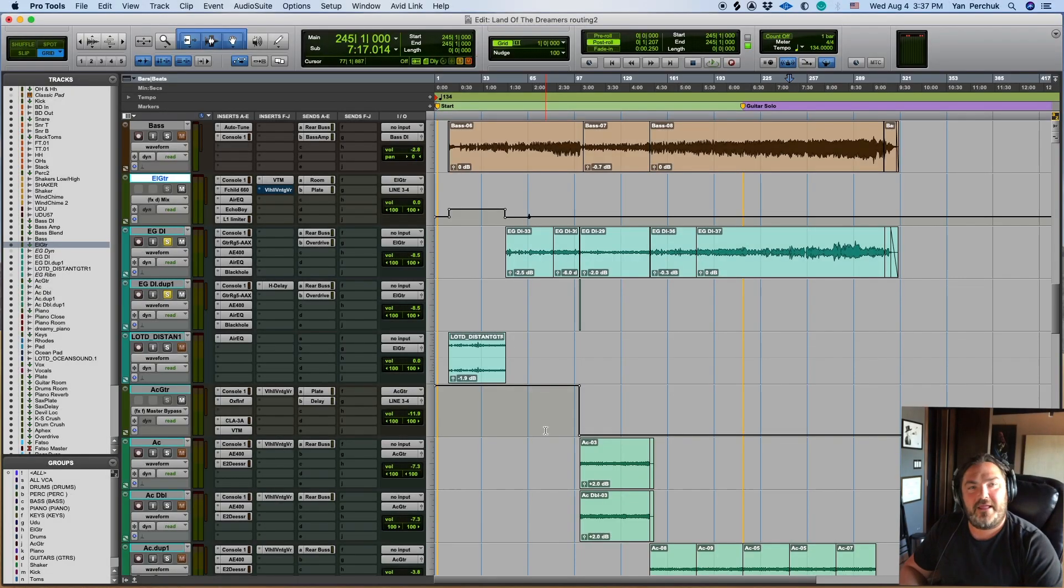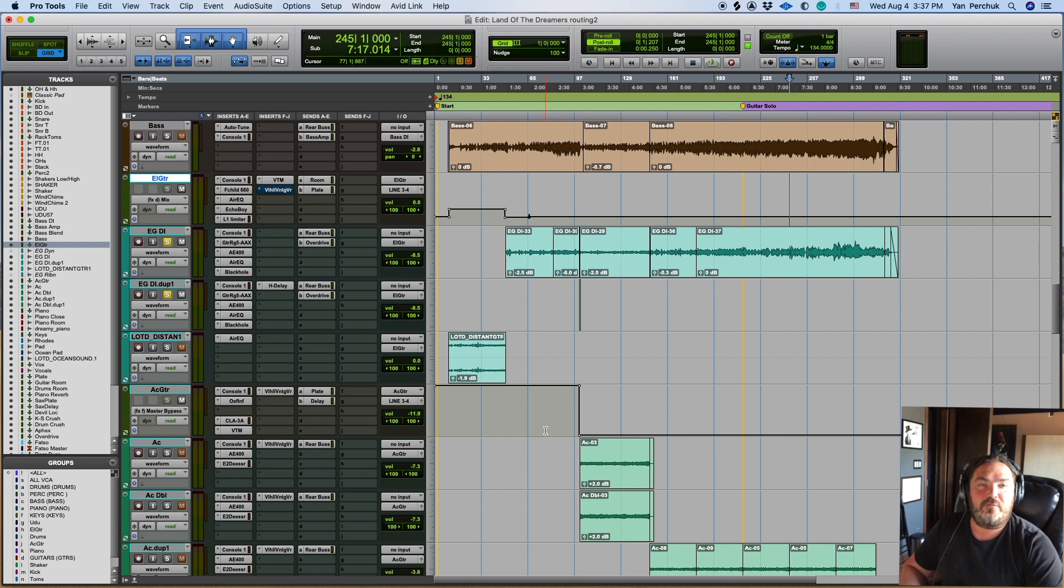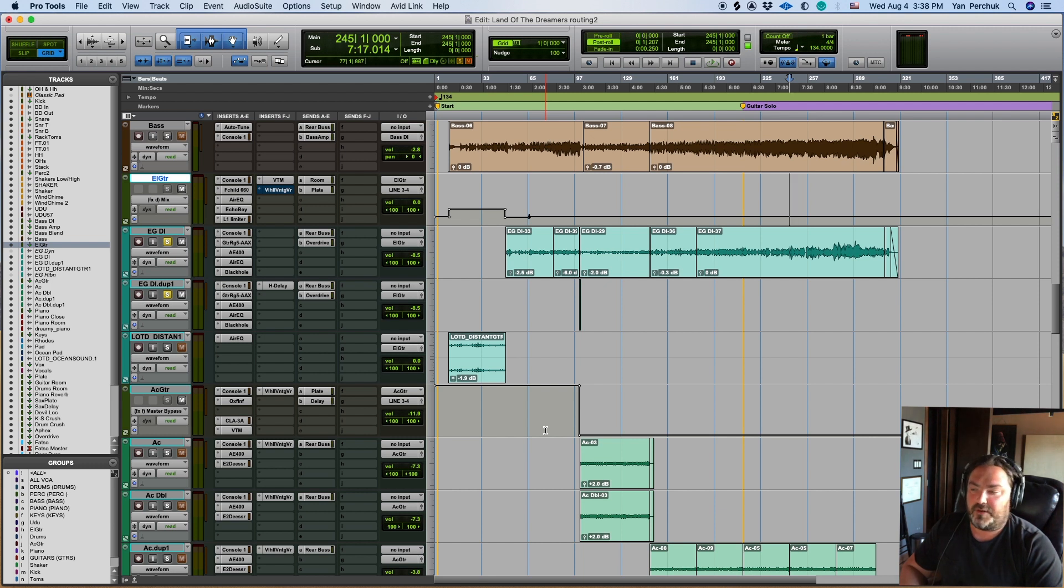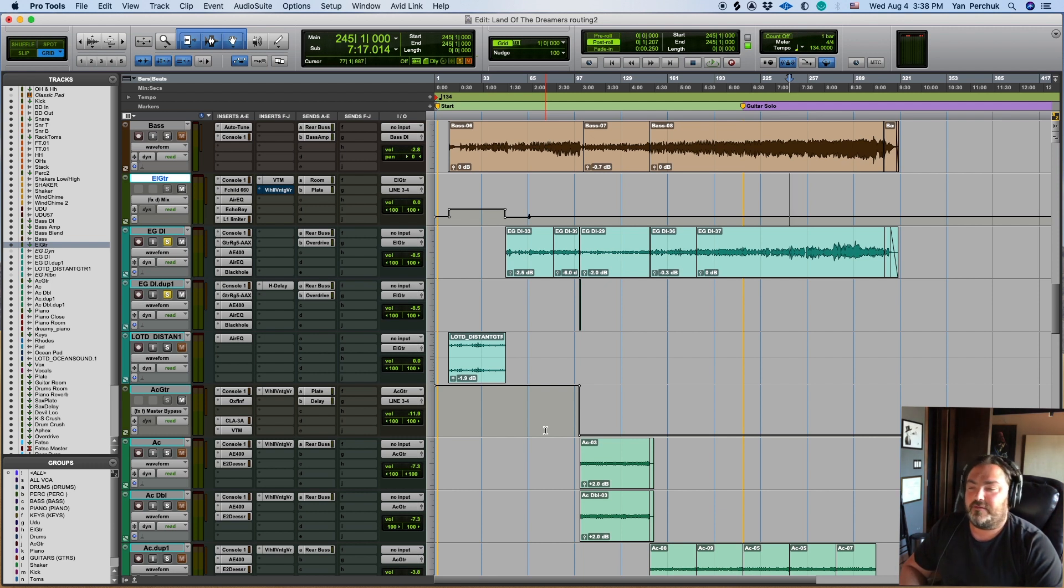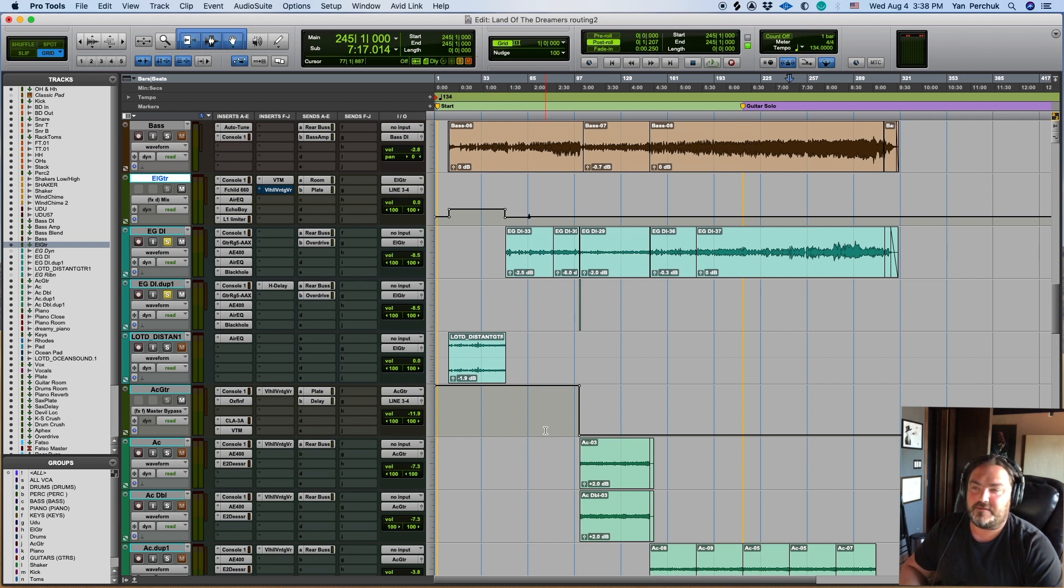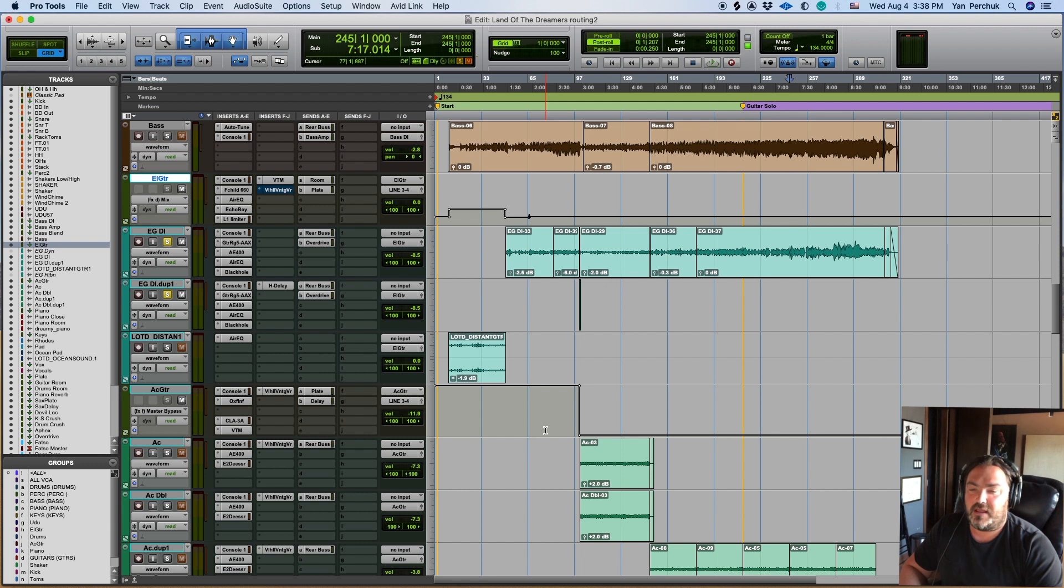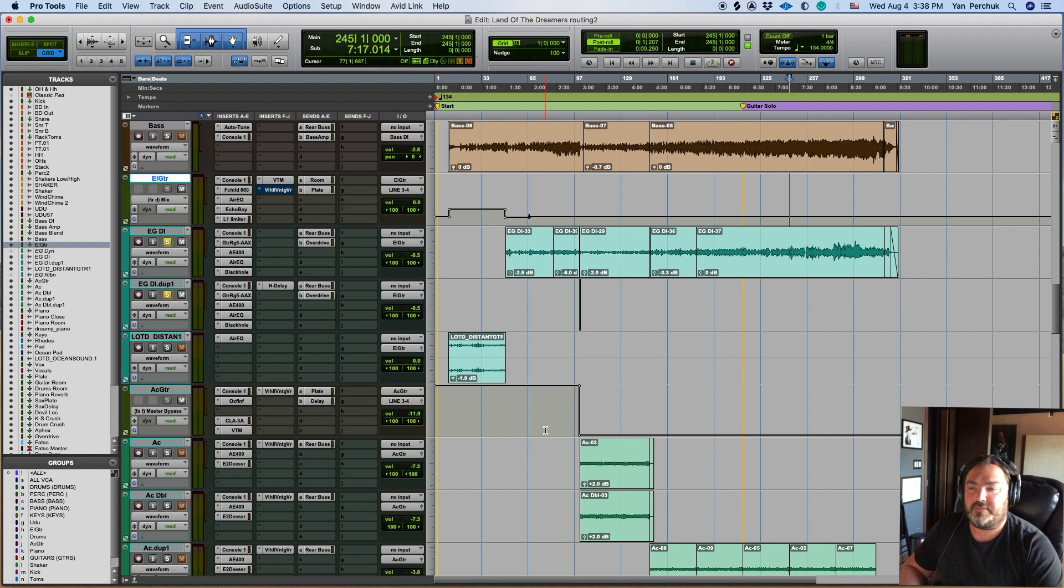Hi guys, my name is Jan Perczyk and I'm the Mixing Engineer for Daniel Weiss' solo album called Dive. Daniel was kind enough to ask me to walk you through the process of mixing his guitar sound. So this is our second video. This is Land of the Dreamers. In this video we'll go over some routing and I will show you what plugins I used and how I used them and what automation I applied.